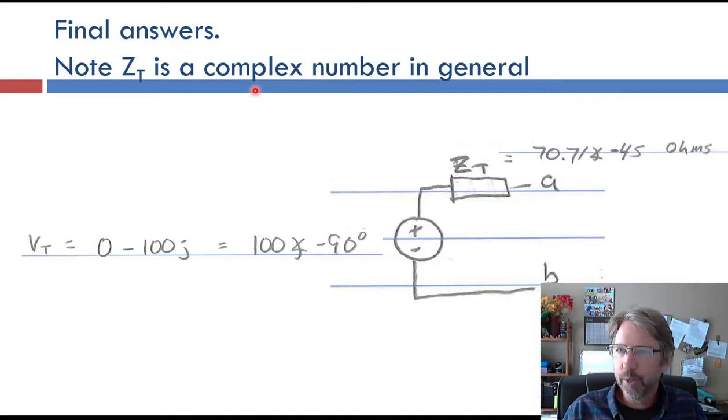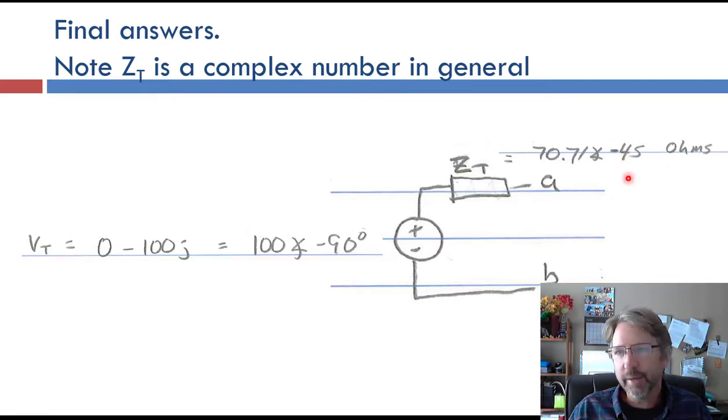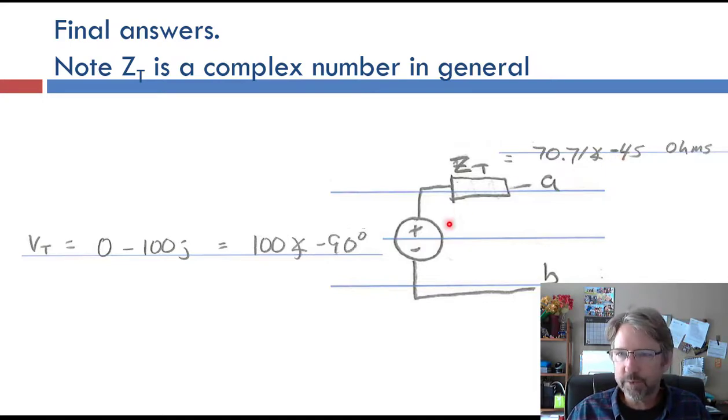The Thevenin impedance is a complex number — not a single component — but you can realize the real part with resistors and the imaginary part with capacitors or inductors. With a phase of minus 45 degrees, a capacitor and a resistor in series would be an easy realization. If it were a positive phase, an inductor and resistor in series would work. We can't simplify further without knowing omega. Practice the circuit analysis and do test your answers all the way through the numbers — there are a lot of tricks to getting complex number solutions correctly. See you in the next video.